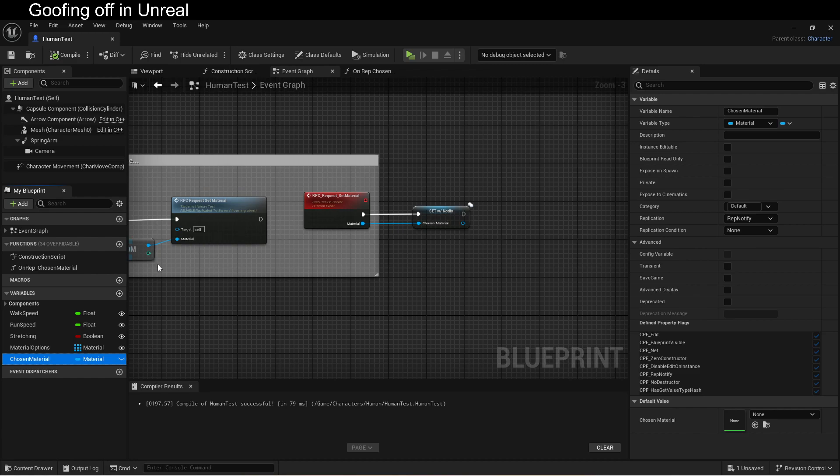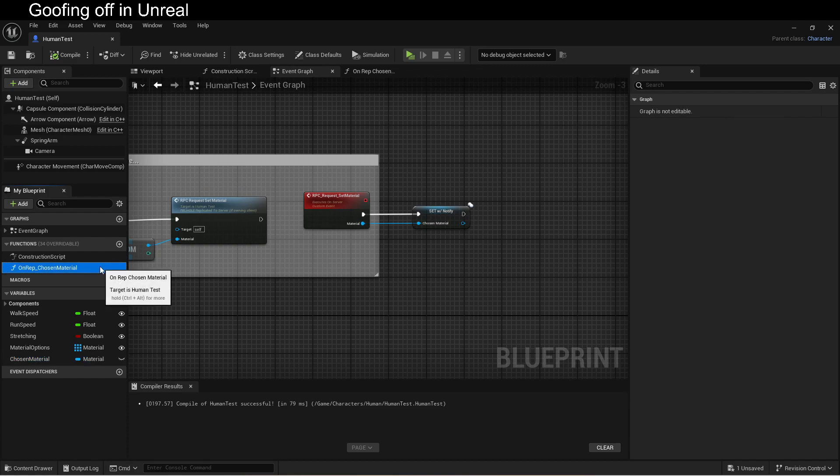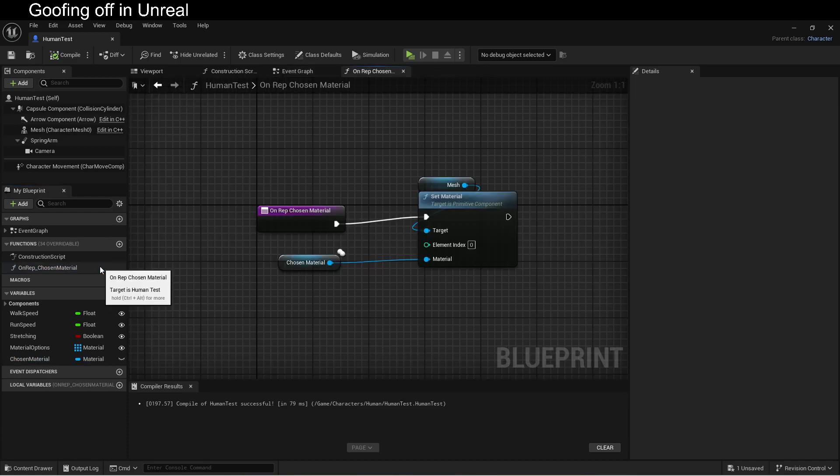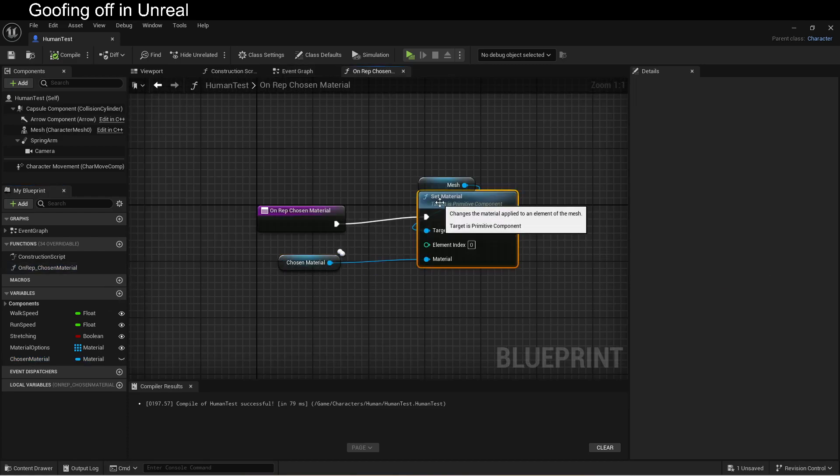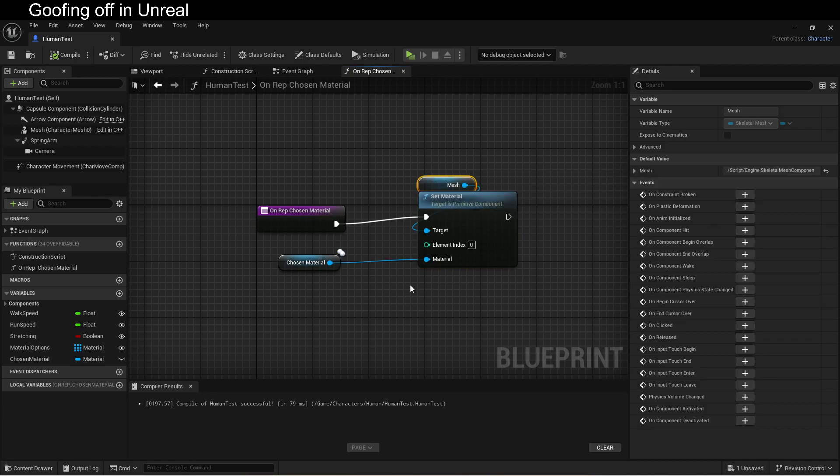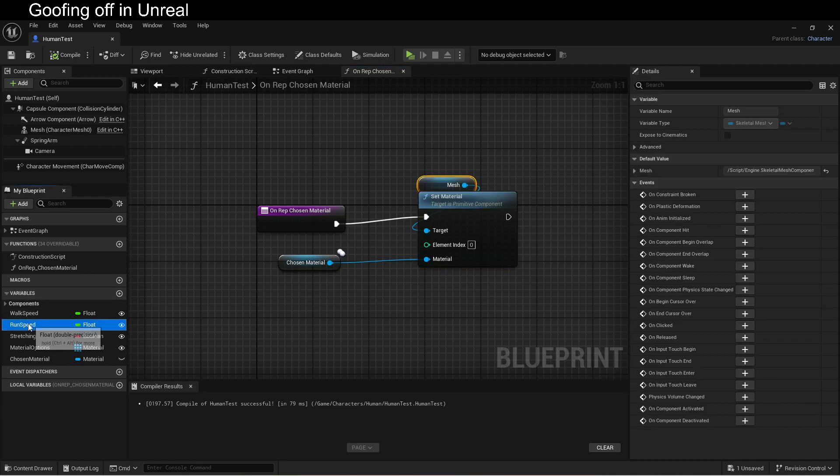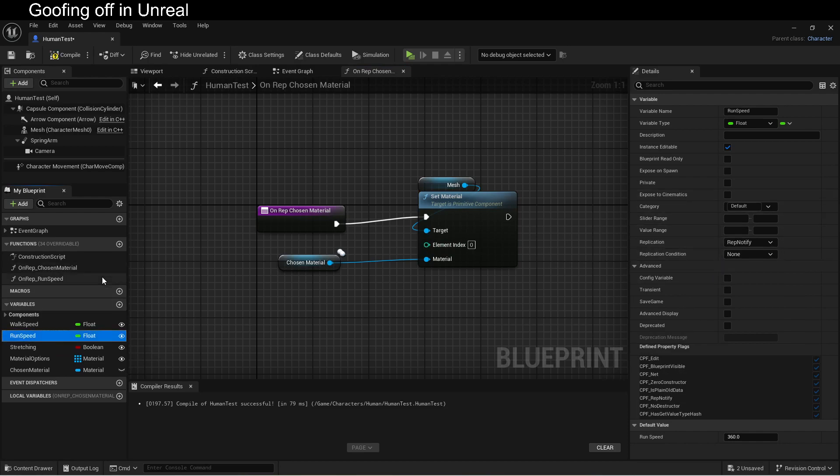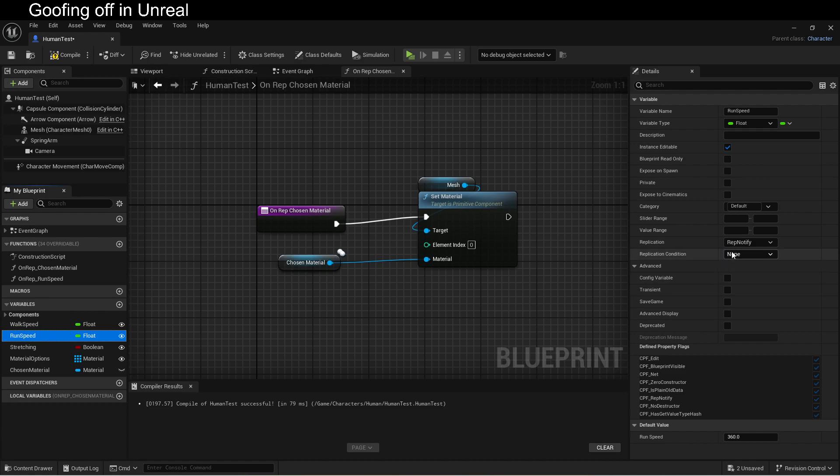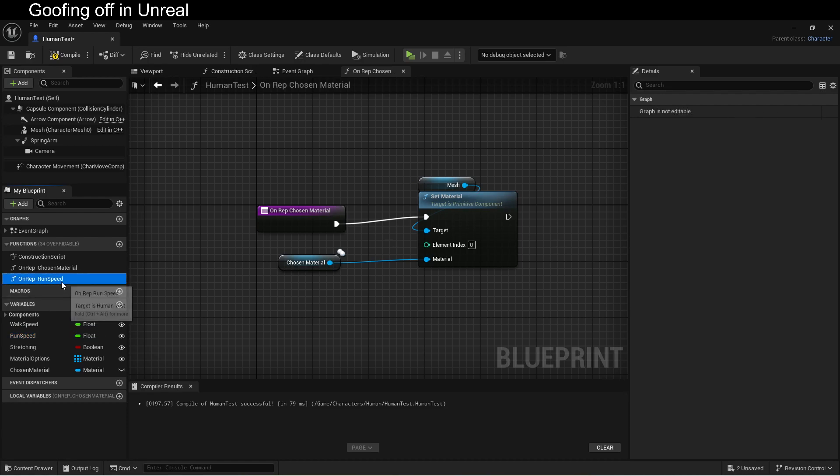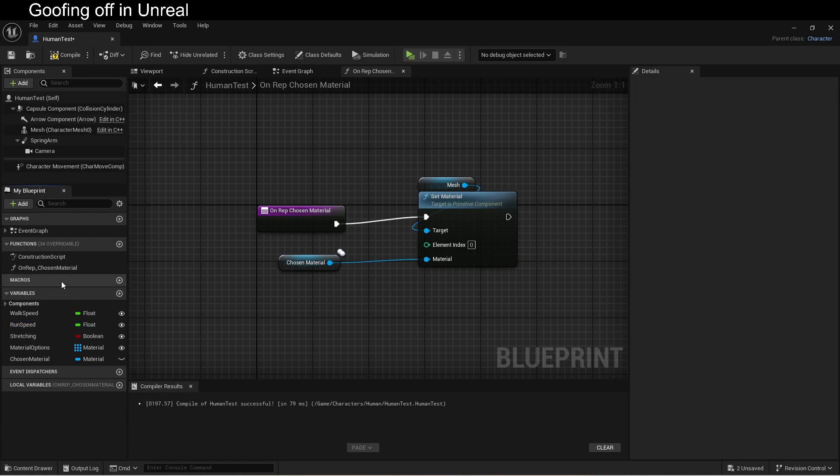Replicated just sets the variable from the server. So, the server says, here's the value of the variable. That's it. Rep notify says, here's the value of the variable. And I hear you have a function you should call. Oh, look. Here it is. It automatically gets created. Oh, look. Chosen material. Set material on the mesh. Rep notify. We can also do that with anything we want. Here, run speed. Rep notify. There it is. On rep run speed. So, this is one of those things where it can be extremely valuable to understand how use a rep notify.